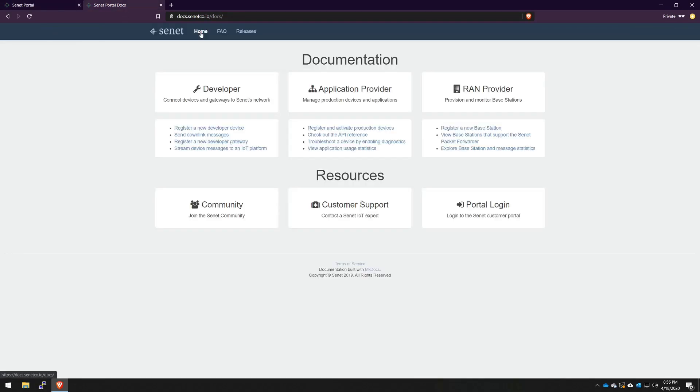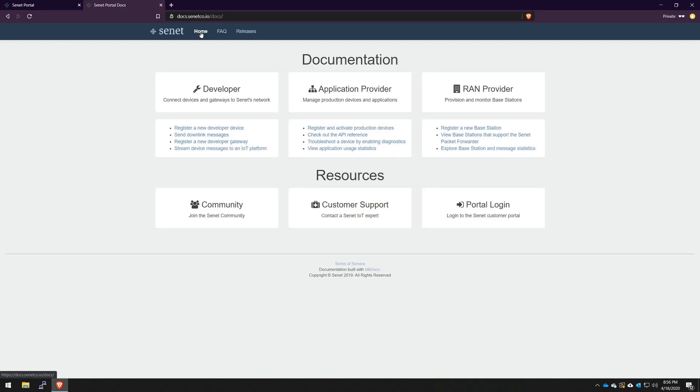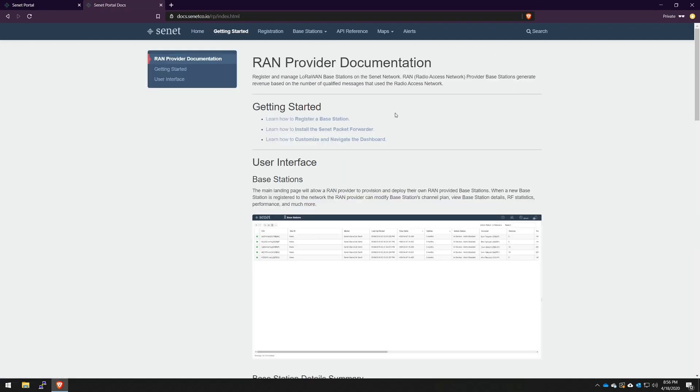Before we dive into an actual registration, let me show you our documentation. As you may already know, our documentation is organized by developer, application provider, and RAN provider. For this case, we'll be using the RAN provider documentation.